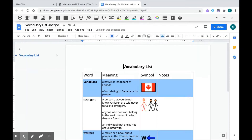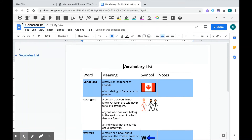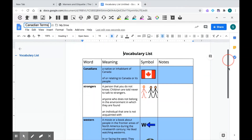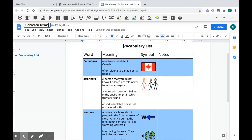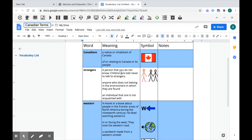You do want to get in the habit of always renaming your documents so that you don't have a ton of untitled documents floating around in your Drive. Let's go ahead and change the title of this. Looking at this vocabulary list, I can see that Read&Write has put together the word, the meaning, the symbol, as well as an extra column for me to put in my own notes. This is a live doc — you can work with it as you need, add words, or delete.